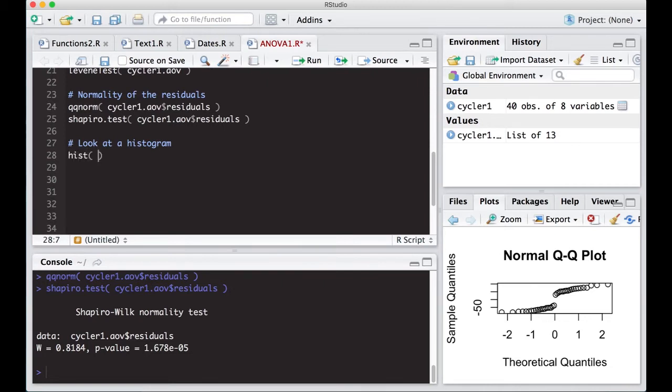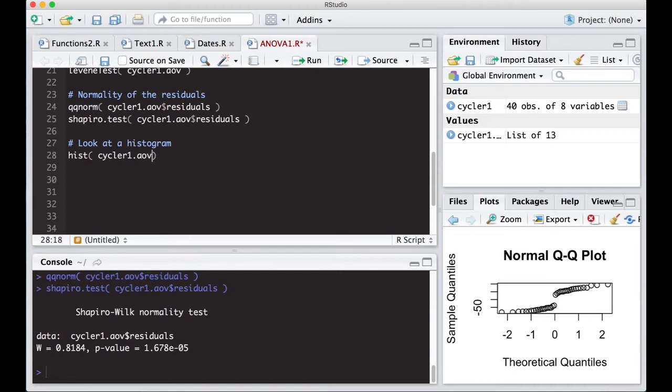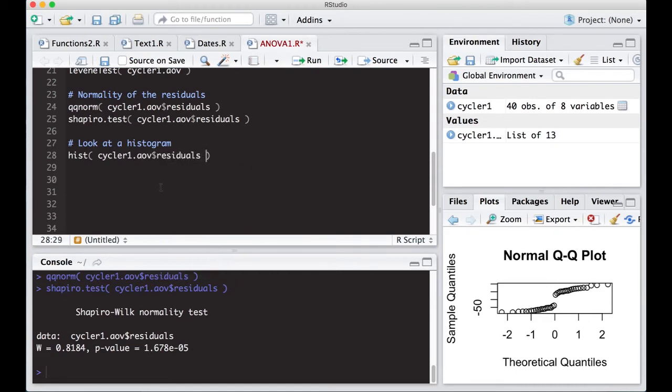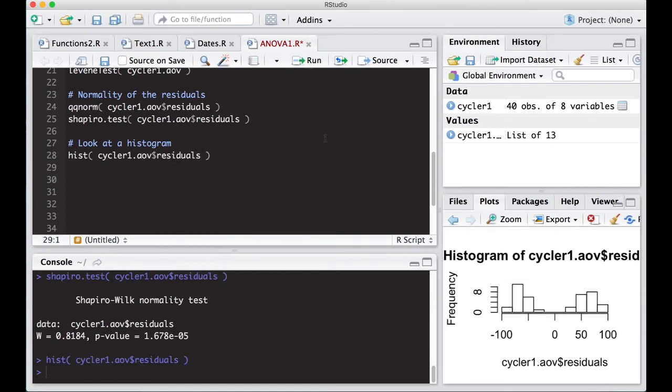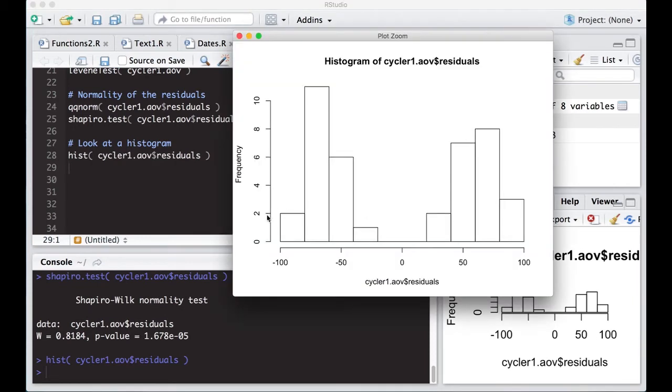So here, hist, cycler1.AOV dollar sign residuals. Just run this real quick. And what do I see? I see here that I have two groups. There are two groupings here.